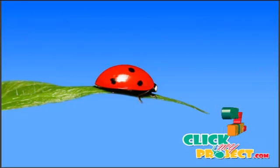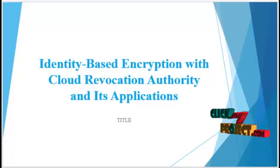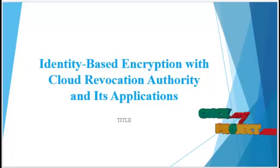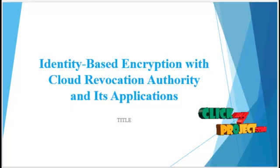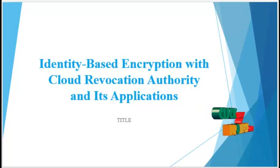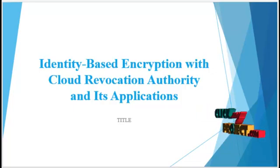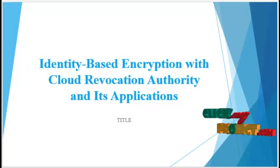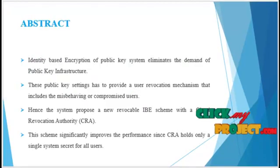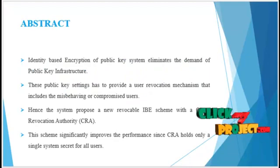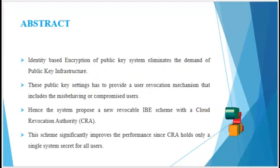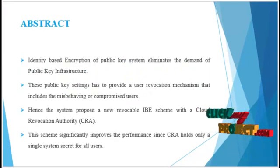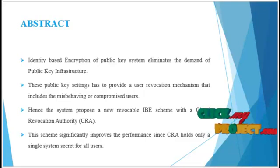Welcome to ClickMyProject.com. Project titled Identity-Based Encryption with Cloud Revocation Authority and its Applications. Let's see the abstract. In general, identity-based encryption is a public key infrastructure